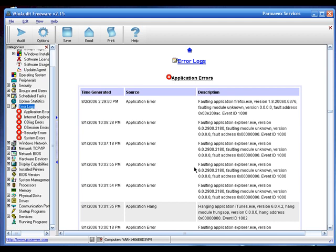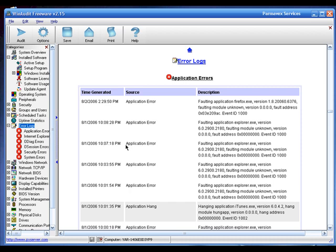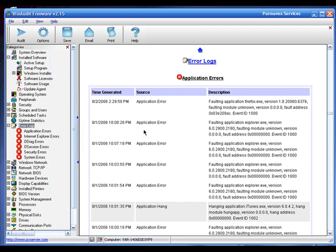One thing I really like about WinAudit is its CD Keys tab. When you install Windows or premium software, you need a CD key. If you forget your CD key, you can't reinstall that program. But with WinAudit, you can view all the CD keys for software installed on your PC, and save them as a text file.